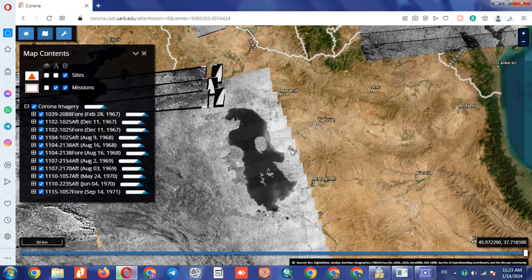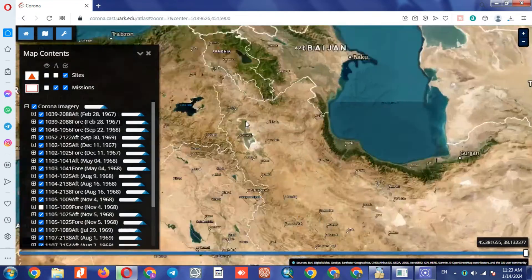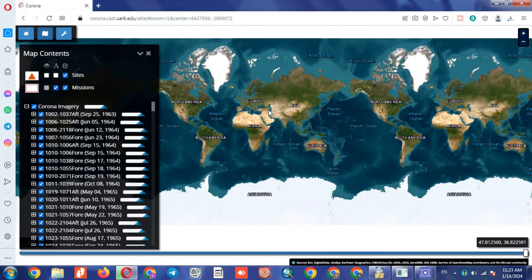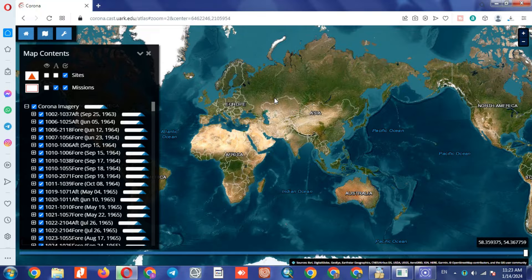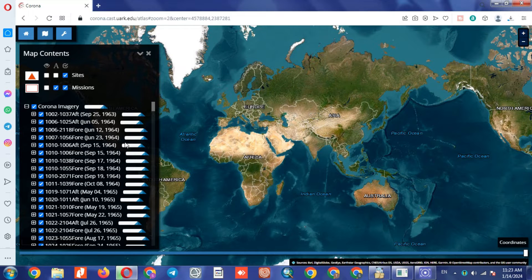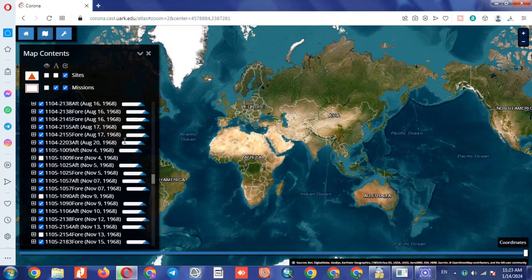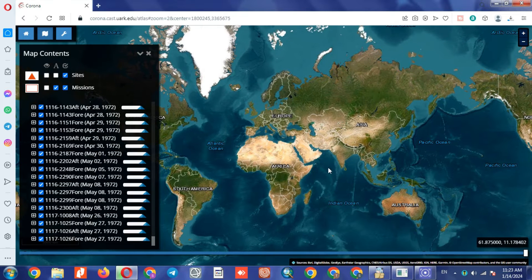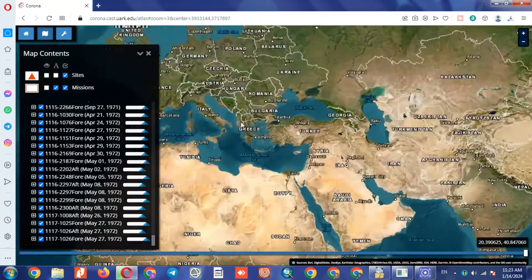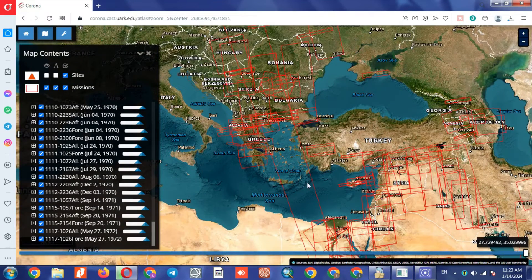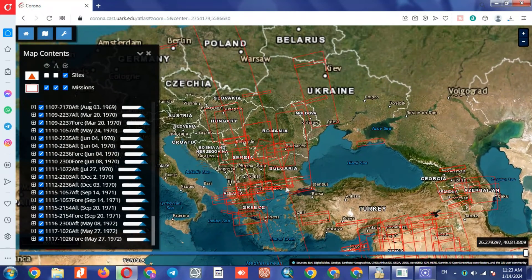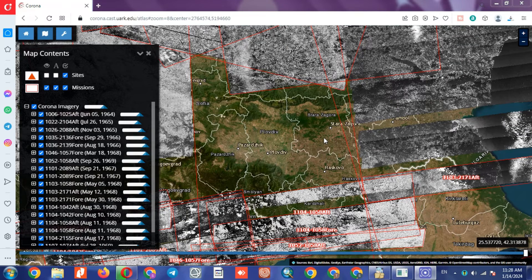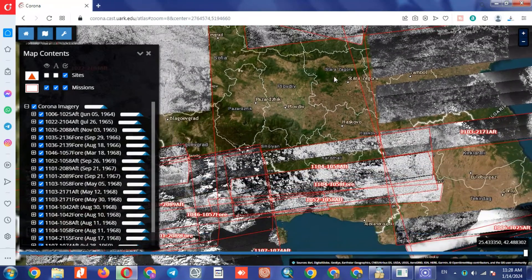The images do not cover the whole world completely, but they cover parts of the Earth's surface. All images for different years can be displayed — these images are accessible from 1963 to 1972. Your area can be downloaded depending on which image and year it was taken. Note that some images may have cloud cover.